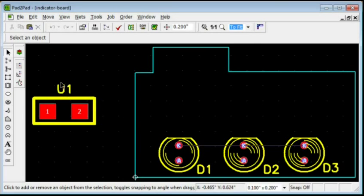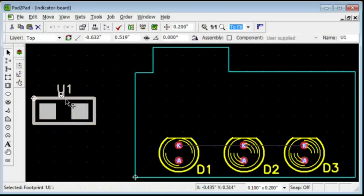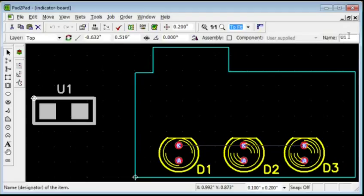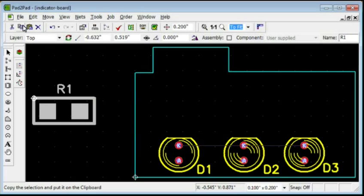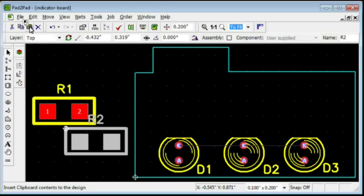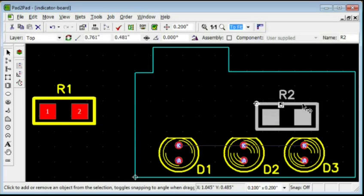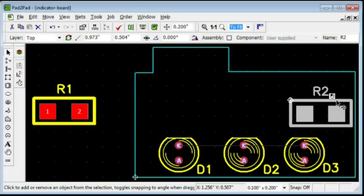To change the footprint designator, select the footprint and change the name field. Now, we can easily make a copy. Click the Copy and Paste buttons. Move the footprints to the desired location.